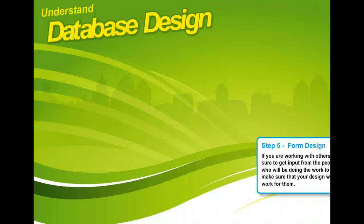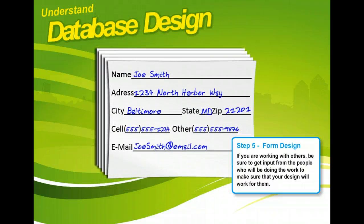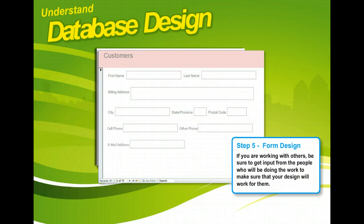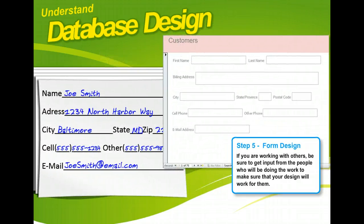After you've determined the tables and fields you need, you're ready to decide how you want to enter your data. In some cases, you might want a form to mimic the paper form that the user gets the data from. In other cases, you'll want to modify the form to make data entry easier. Sometimes it might be easier if the user sees one record at a time on the screen. Other times, it might help to see many records at a time in row and column format.